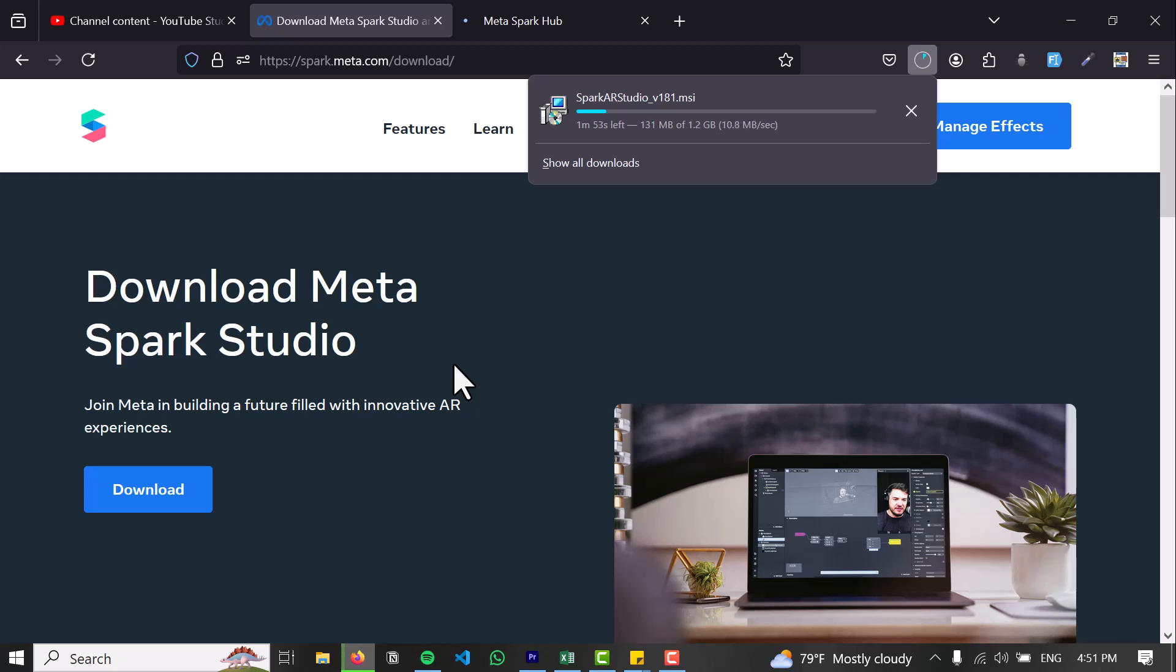So that's how you download MetaSpark AR. I hope you guys learned how to download it and have fun with it. We have more videos on MetaSpark AR coming up, so make sure to check out the playlist. I'll see you on the next video. Thank you so much for watching.